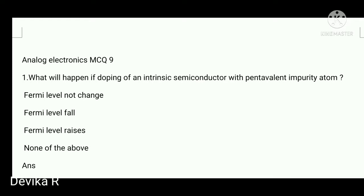Hello everyone, today we are going to see analog electronics MCQ part number 9. First question: what will happen if...